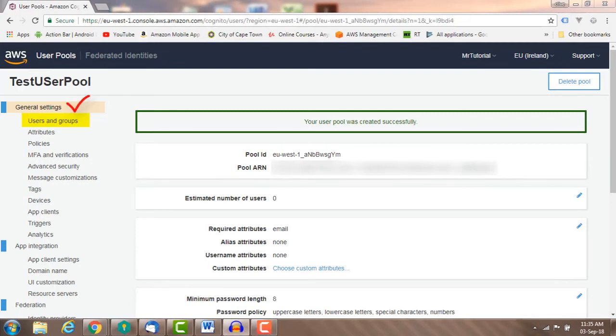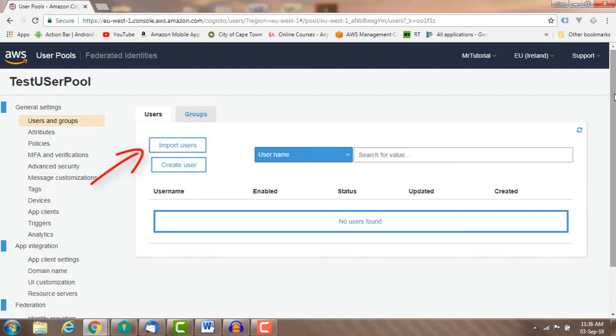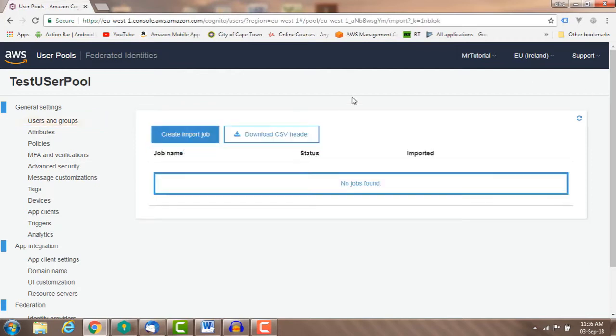Users and groups: here you can import users from existing user directory or a database. There are two methods of importing your existing users into your new user pool. You can use a lambda trigger to migrate users when they sign in for the first time using Cognito.